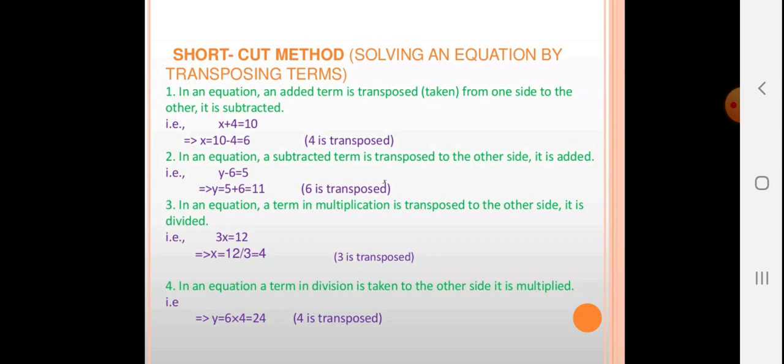Shortcut summary using the transpose method: x + 4 = 10 → x = 6; y − 6 = 5 → y = 11; 3x = 12 → x = 12 ÷ 3 = 4; y ÷ 4 = 6 → y = 6 × 4 = 24.